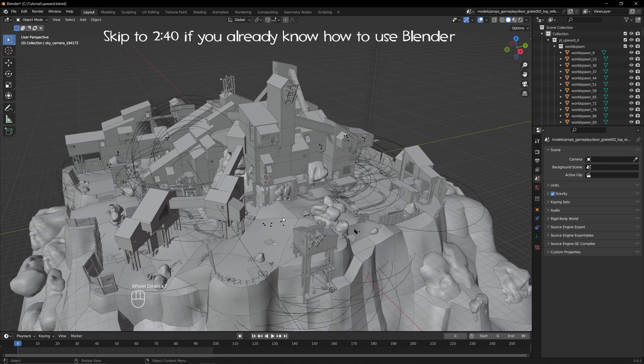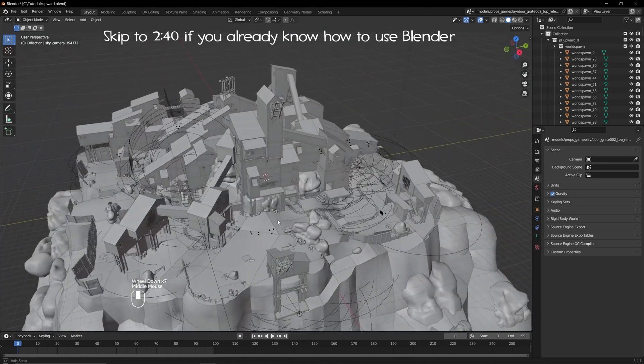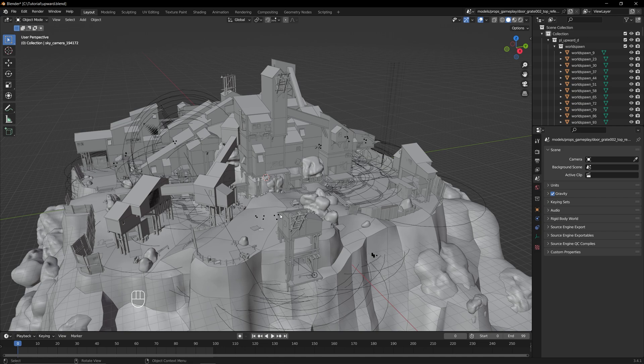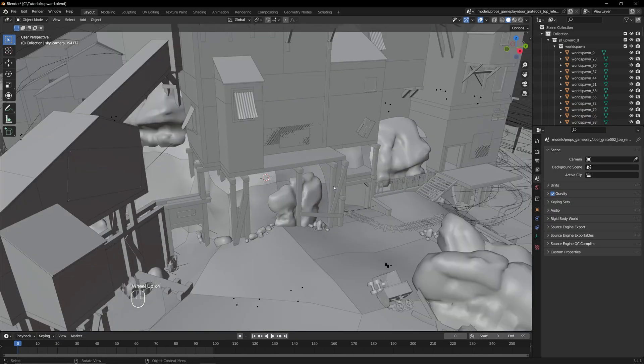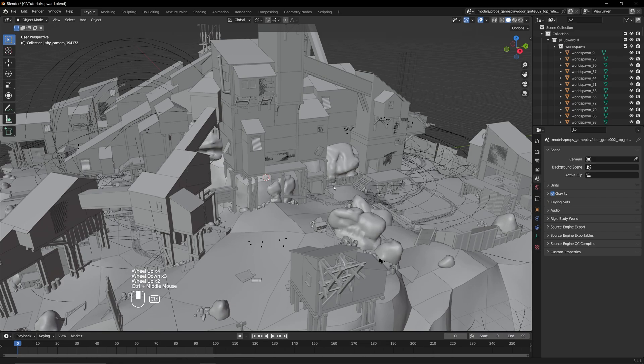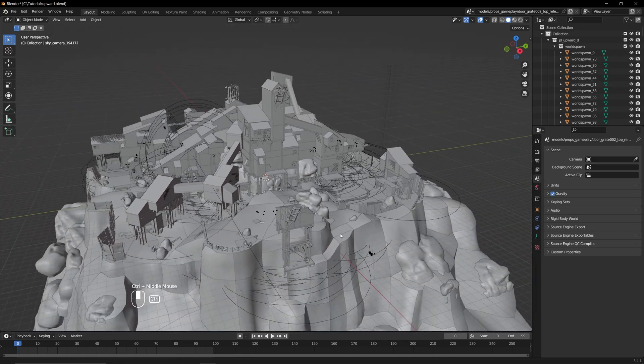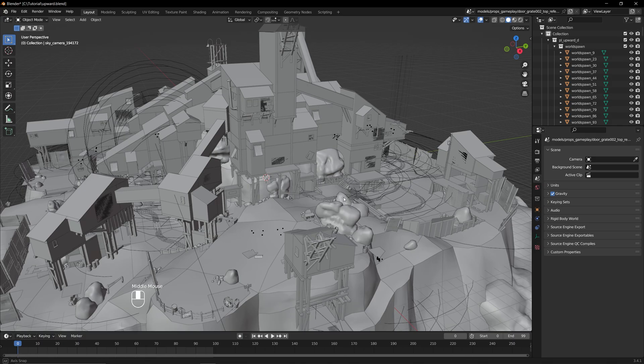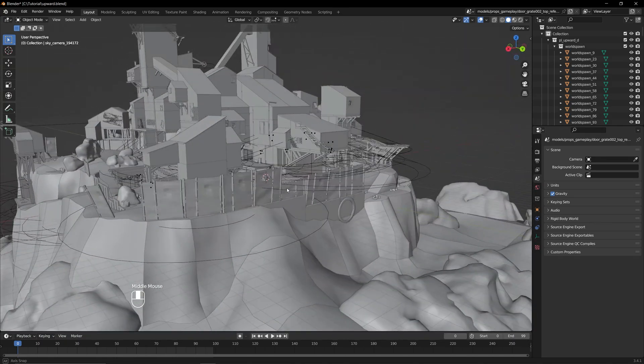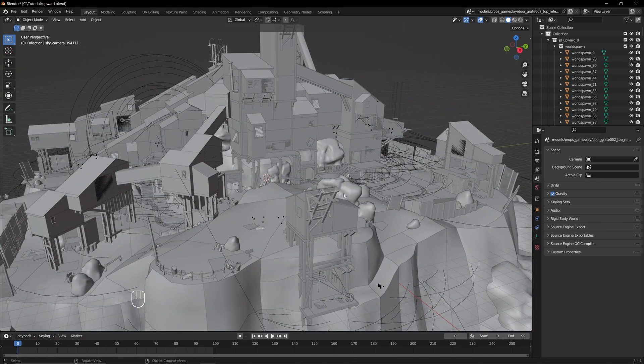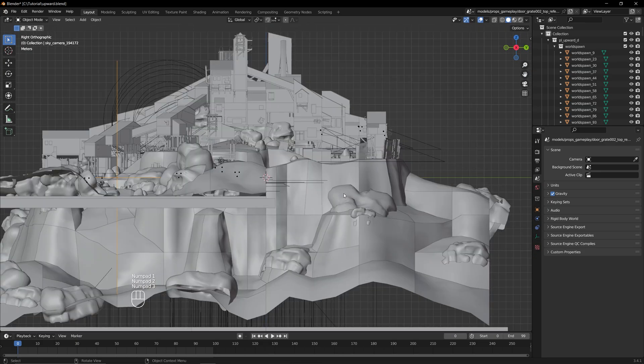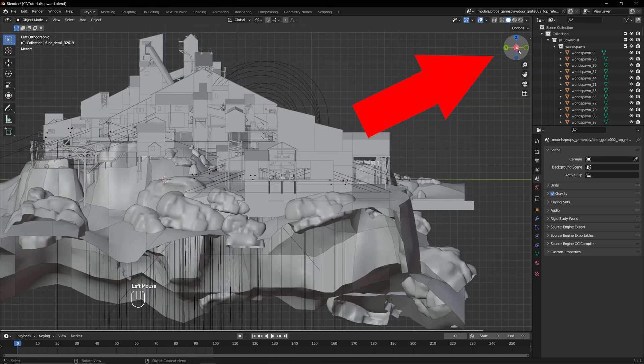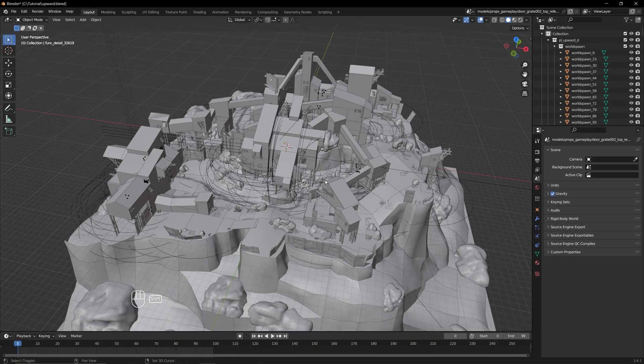If you already know how to use Blender, you can skip to the next part of the video. If not, I'm going to briefly explain how to move around. You can zoom in or out with the scroll wheel or by holding CTRL with the middle mouse button and dragging your mouse up or down. To rotate your scene, hold the middle mouse button and move your mouse in the desired direction. To change the orthographic views, use the numpad keys or click on the gizmo in the top right corner.